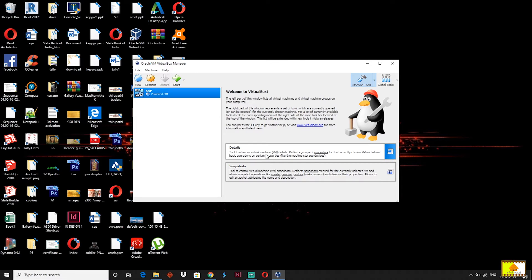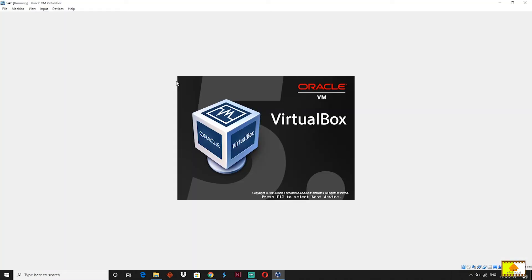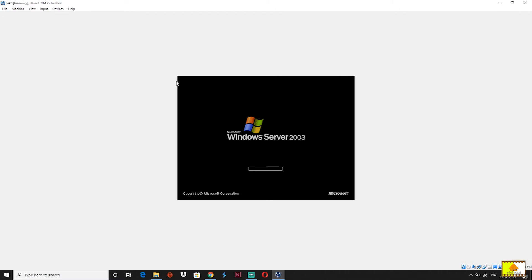What do we use? There is VMware or Oracle. We use Oracle VMware VirtualBox. You can also use Azure or VMware. I use Oracle VirtualBox. You can open it — you can see we can open it. You can open Windows Server 2003.